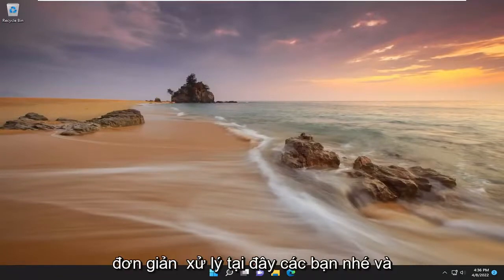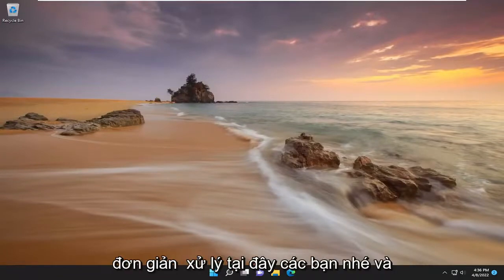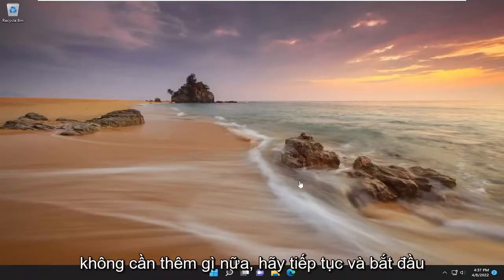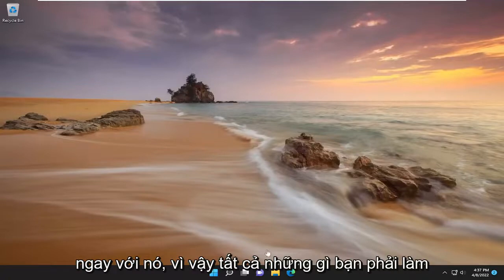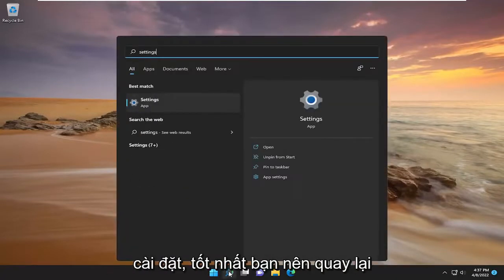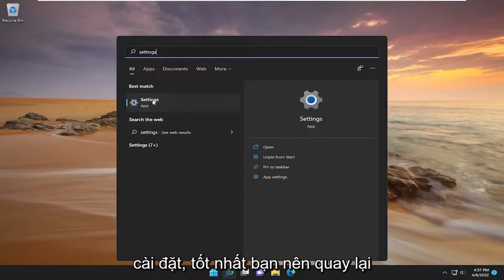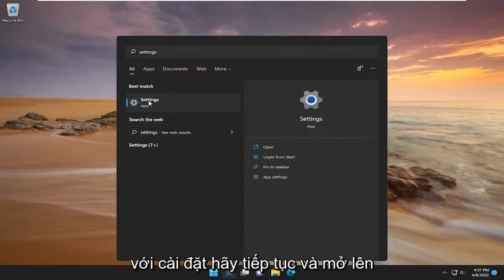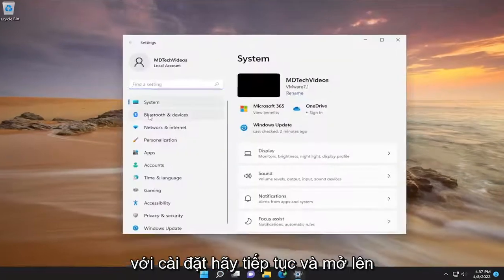This should hopefully be a pretty straightforward process. Without further ado, let's go ahead and jump right into it. All you have to do is open up the search menu and type in settings. The best match should come back with Settings — go ahead and open that up.